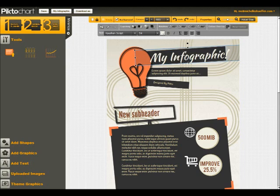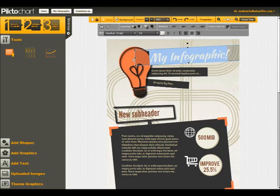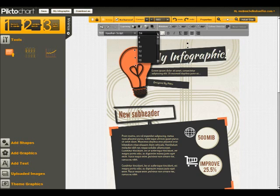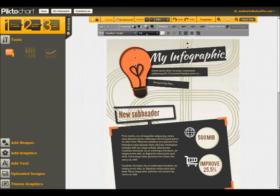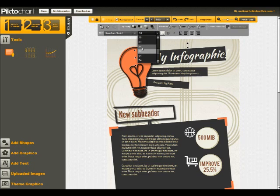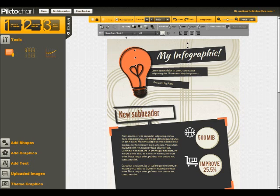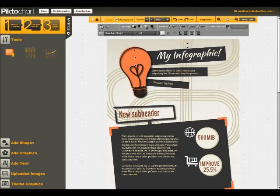This is just like editing in Word or another program. You can select your text. You can change your size. You can change your font, you can change the color, you can change how it's aligned. So you've got lots of options here.